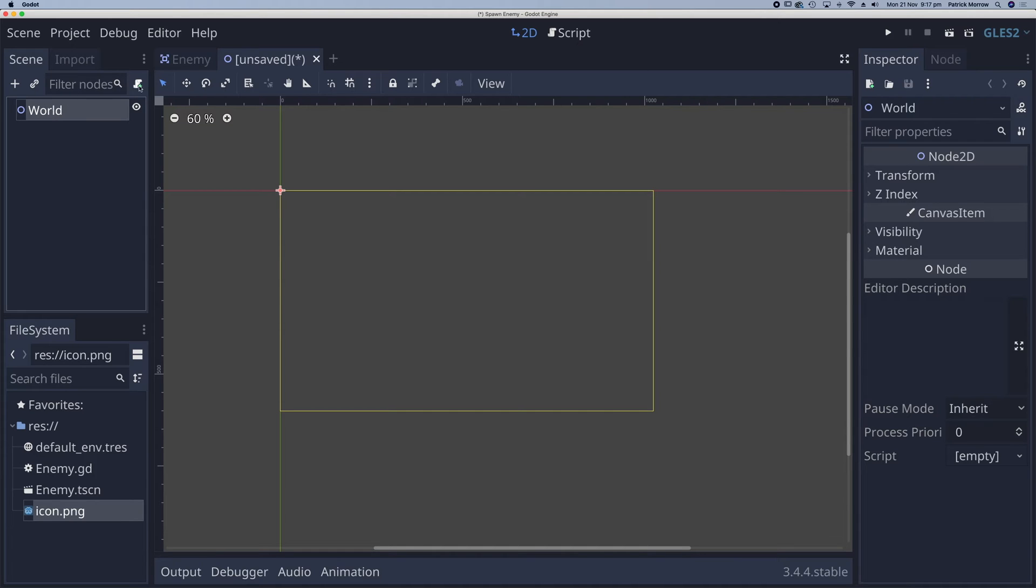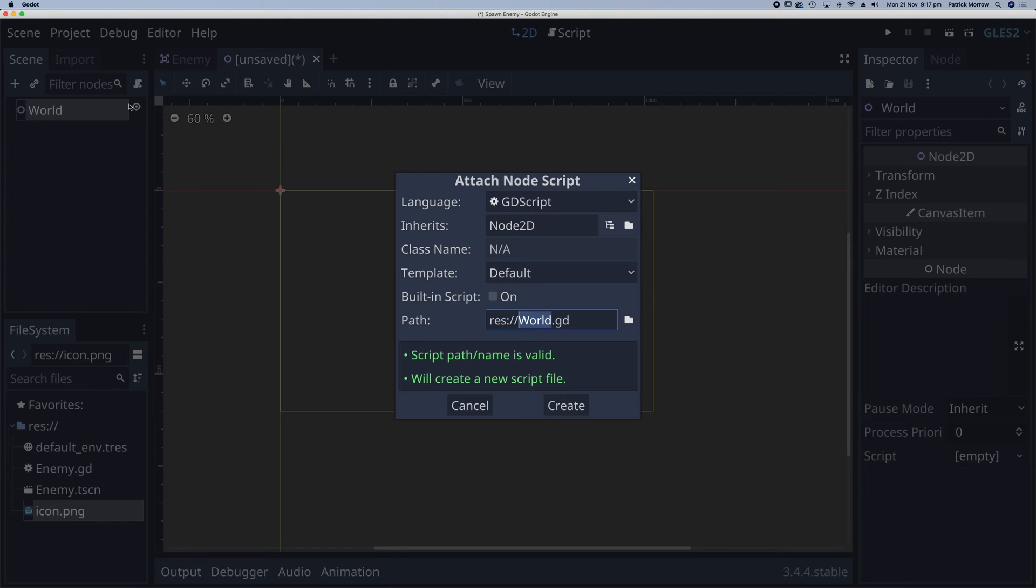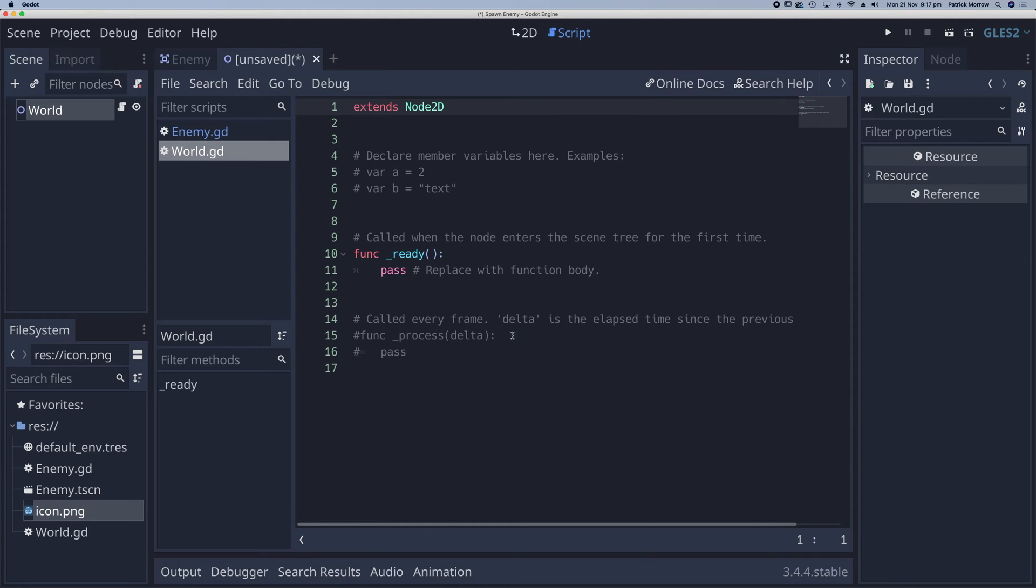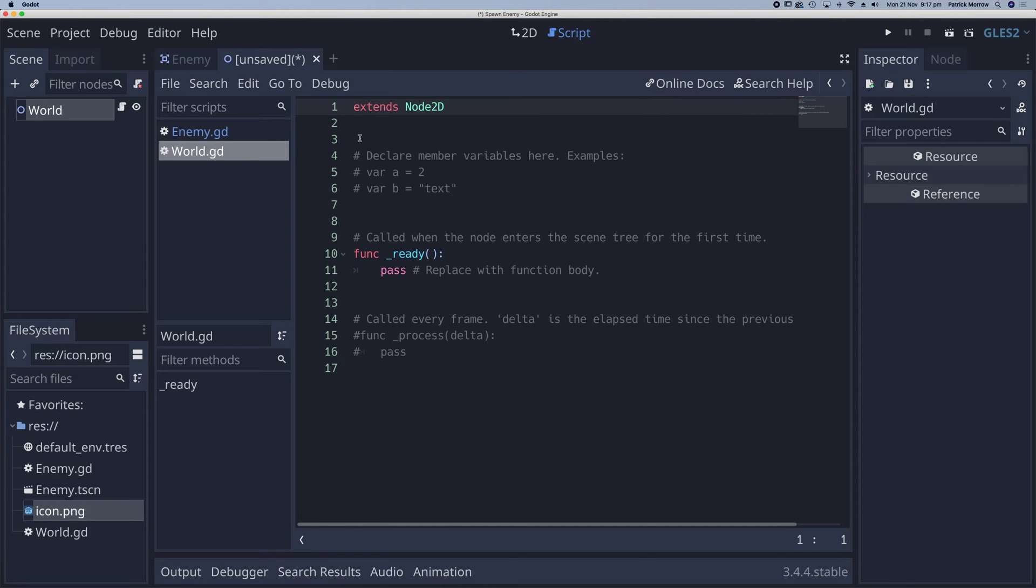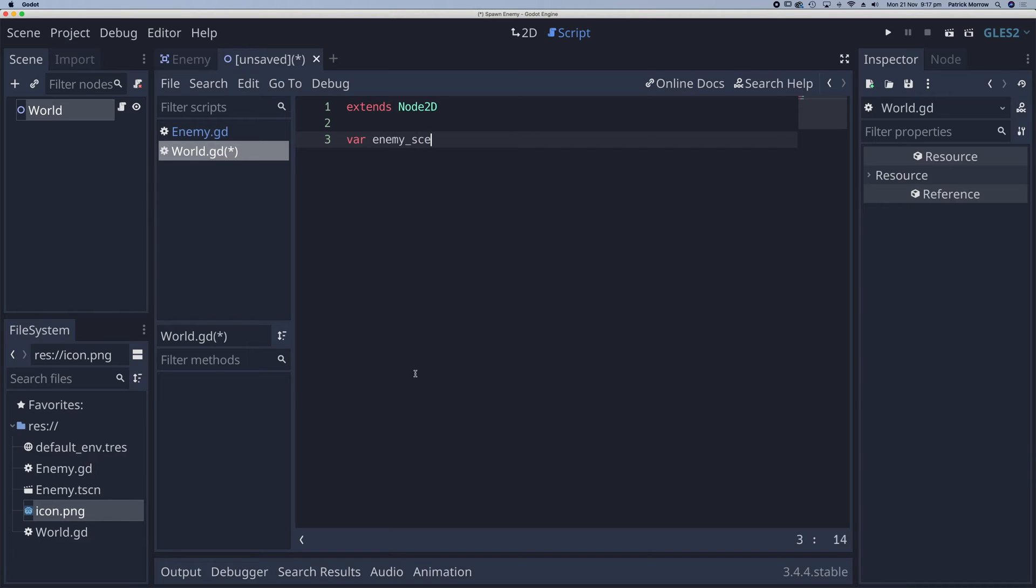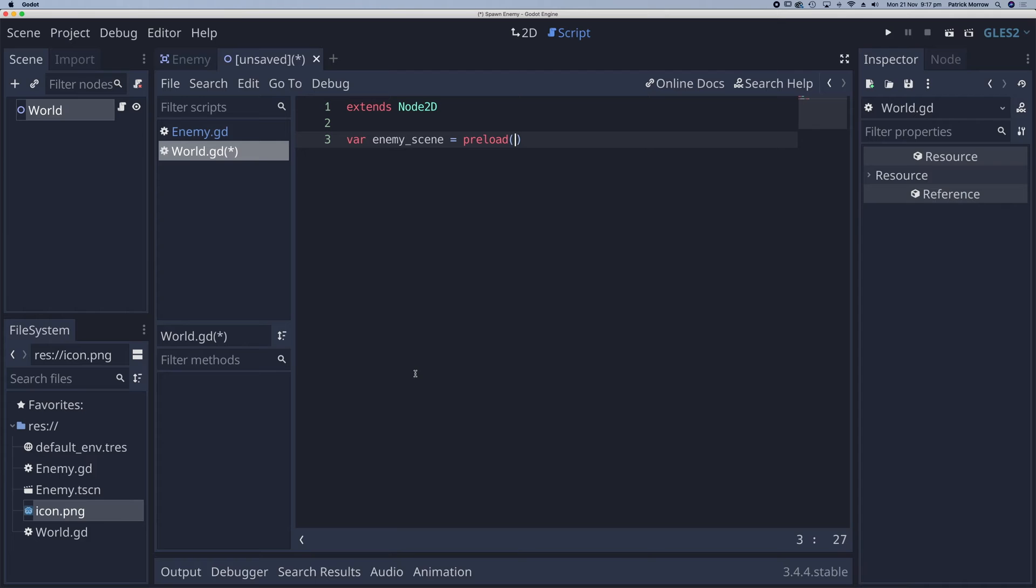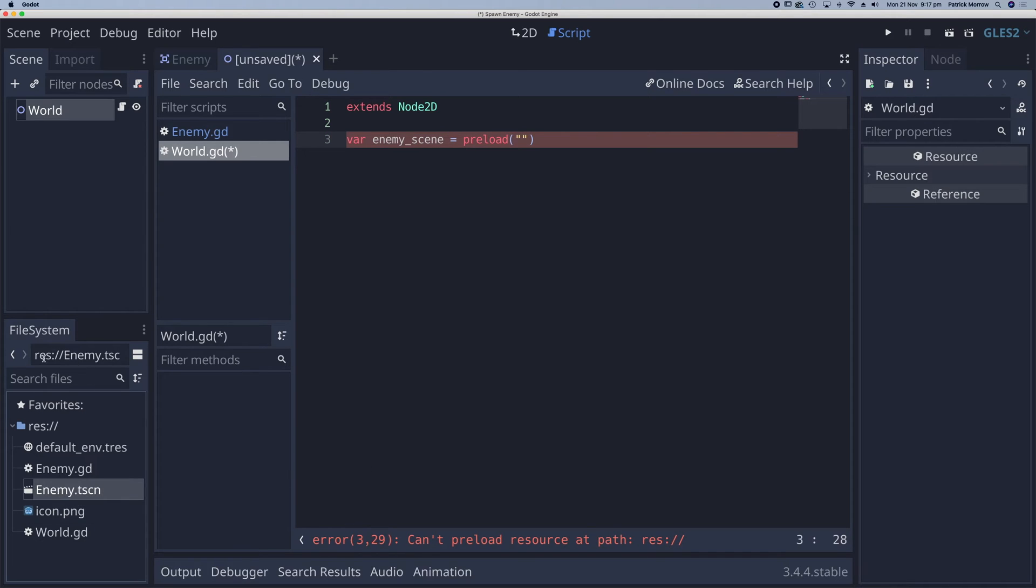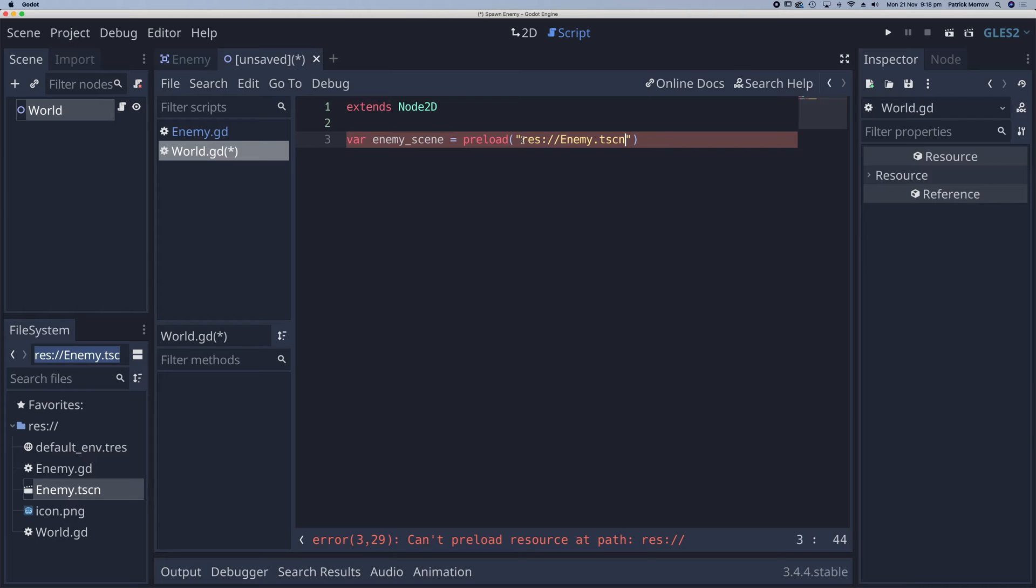Now I'm going to add a script. And create. And we'll get rid of this default text here. Now what I need to do here is to preload my enemy scene. So we'll have a variable. And we'll call this enemy scene. And that's going to be equal to preload. And what am I preloading? Well what I'm preloading is the enemy scene. So this here. So if I click on that. This is the path to the enemy scene. So I will copy that and just drop it in here.